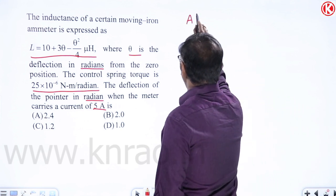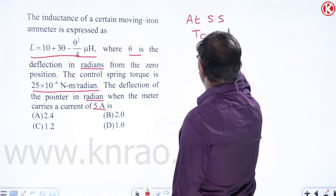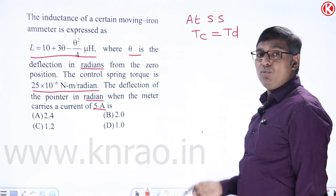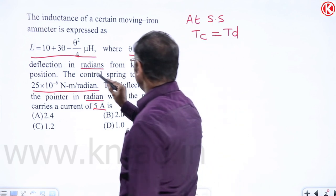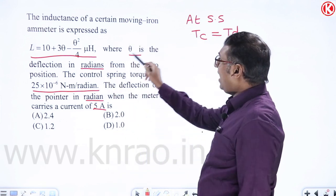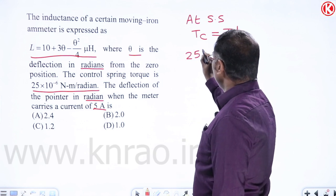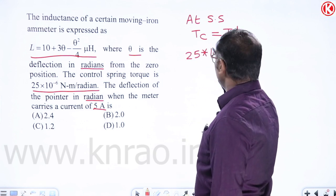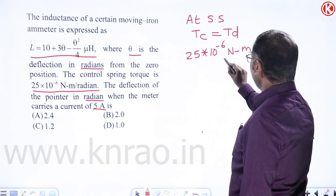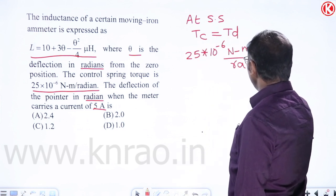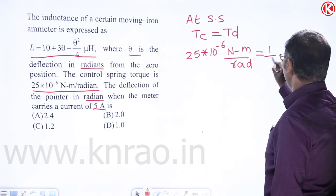At steady state, Tc = Td. So Kc·θ = ½i² dL/dθ. The spring constant Kc = 25×10⁻⁶ N·m/radian. The derivative dL/dθ = 3 − θ/2. Note that dL/dθ is in microhenry (×10⁻⁶), so both sides carry the same units.